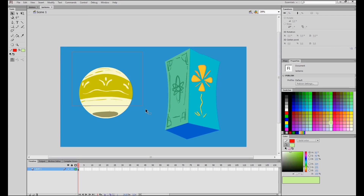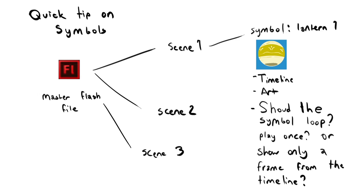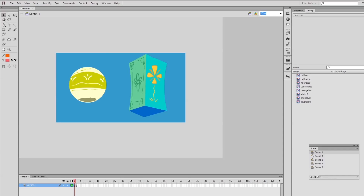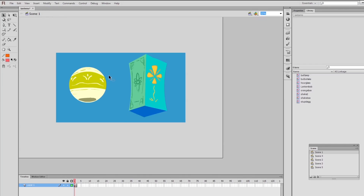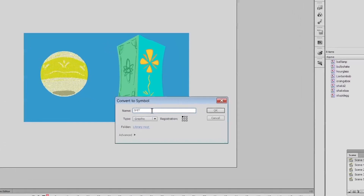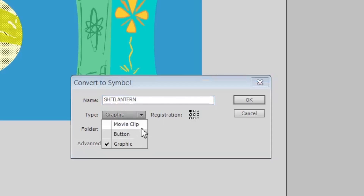I'm then going to turn these lanterns into symbols. Symbols are little assets in Flash that have their own little timeline. They're not like a scene — they have a workspace but it's more limited. The great thing about symbols is that you can use them any time in any scene by just dragging them from your library. There are two ways to create a symbol: hit Insert and New Symbol, or since I already drew my lamps, I can just select the lamp, right-click, and convert it into a new symbol. Graphics are ideal for animation; movie clips and buttons are mostly used for Flash action scripting, which is for coding games.